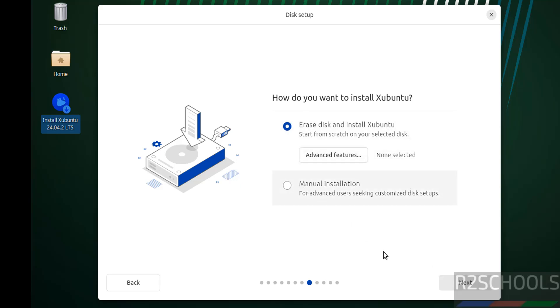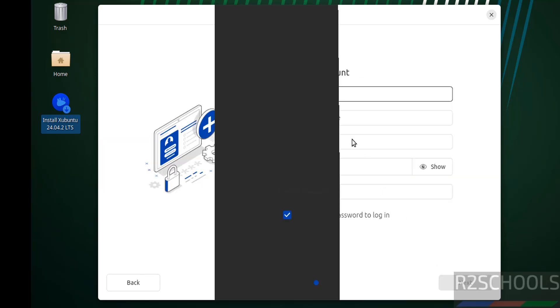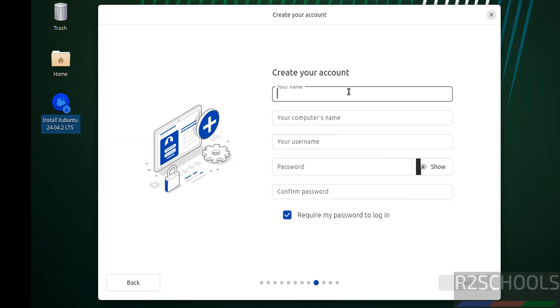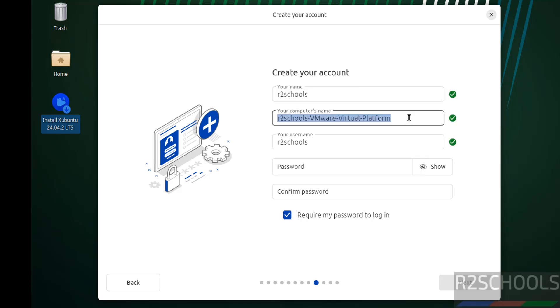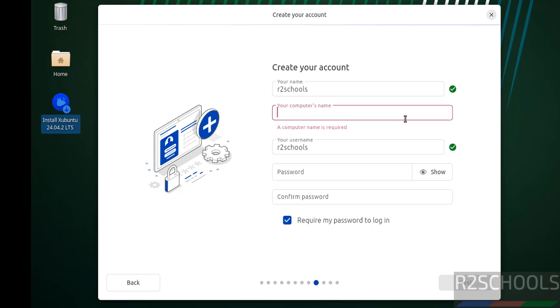Now we have to create our user. I am giving user full name as R25CHOOLS. Then this is the computer name or hostname, you can also change it.